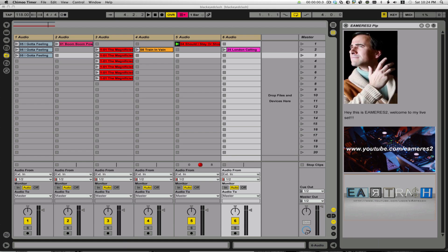Hi everybody. It's Eric again — or maybe for the first time if you're tuning in from EarTrash's channel. My name is eAmris2, that's my YouTube name. Chris and I are going to be doing a couple of collaborative videos, trading spots back and forth. We're both big fans of Ableton Live and we have some different perspectives on it we want to share with you.